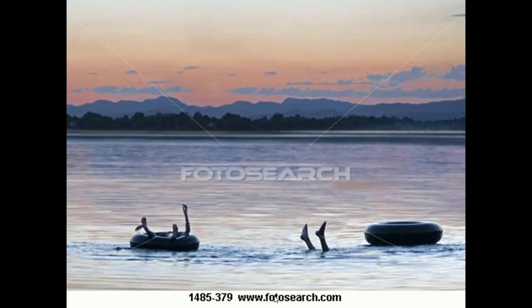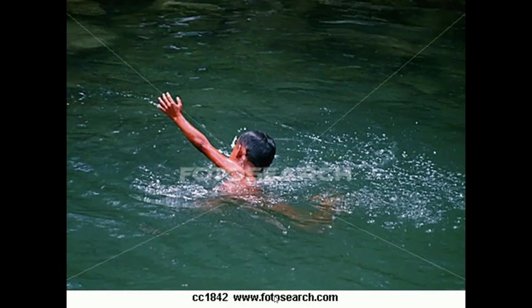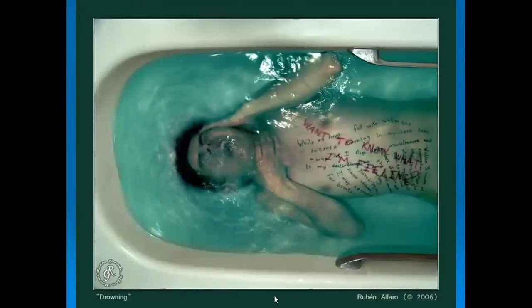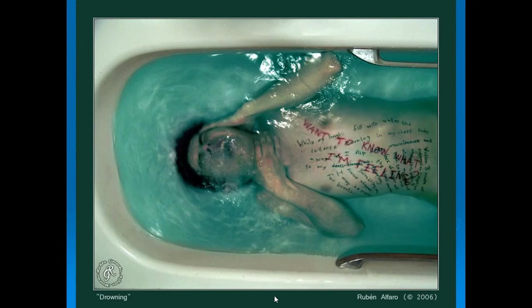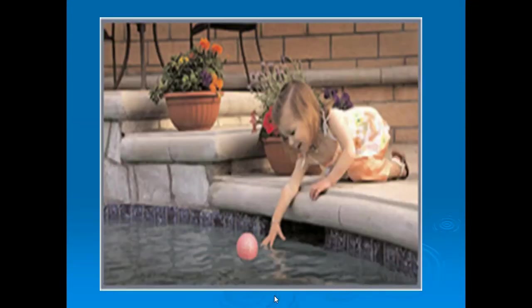Accidental drowning is quite common — in fact, it is the most leading cause of accidental death. Shallow water drowning can occur in a bathtub, especially if the person is intoxicated, has taken alcohol, or is suffering from epilepsy. Accidental drowning is more common in children.